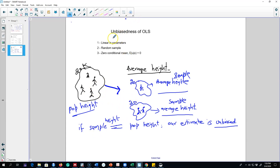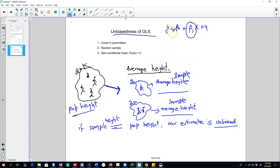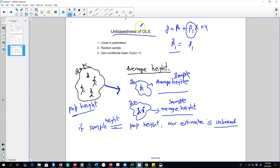In the case of a linear regression model, we use sample data and we want to know whether our estimated beta one hat is close to the actual population beta one. We used OLS to estimate this beta one hat, and there are a bunch of assumptions that must be met in order for our estimate to equal the population beta one — the actual effect of x on y.